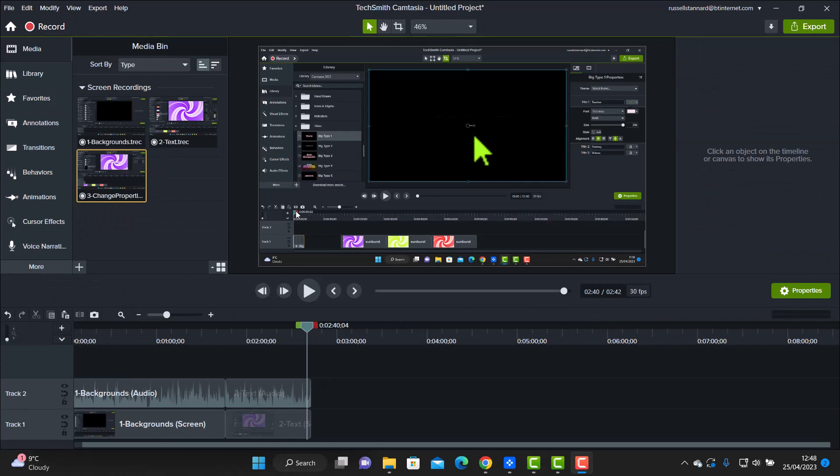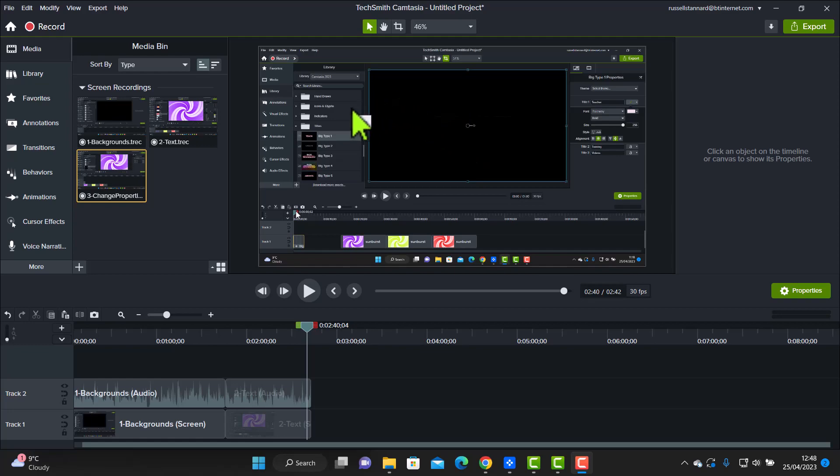Now, if you want to learn more about green screen, there's a video on the screen now that you can click on. It will take you through green screen. It was Camtasia 2021, but it's exactly the same today in Camtasia 2023. It makes no difference. So watch that video and learn how to do green screen with Camtasia.